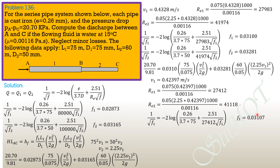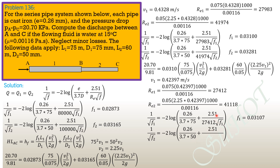Since F1 has converged, V1 = 0.42397 m/s is the acceptable velocity. For completeness: 1 over square root of F2 equals negative 2 log of (0.26 over 3.7 times 50) plus (2.51 over 41,118 times square root of F2), giving F2 equals 0.03285.